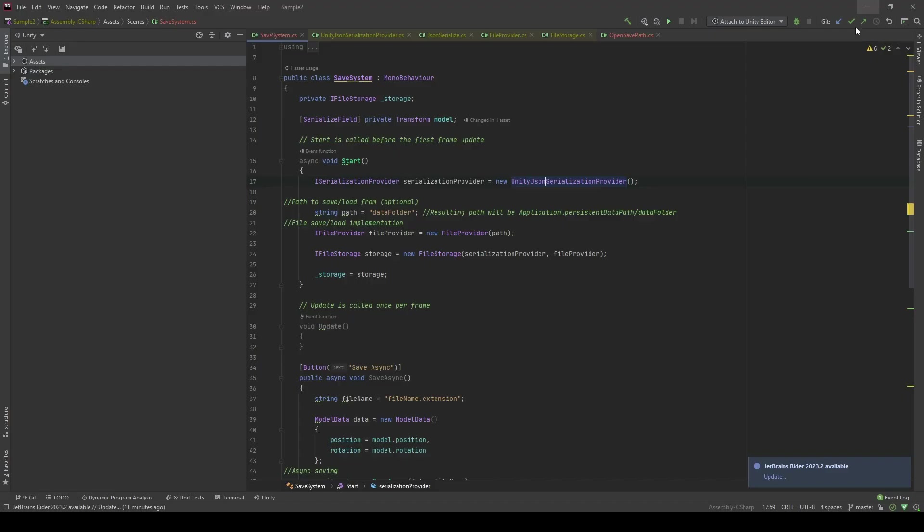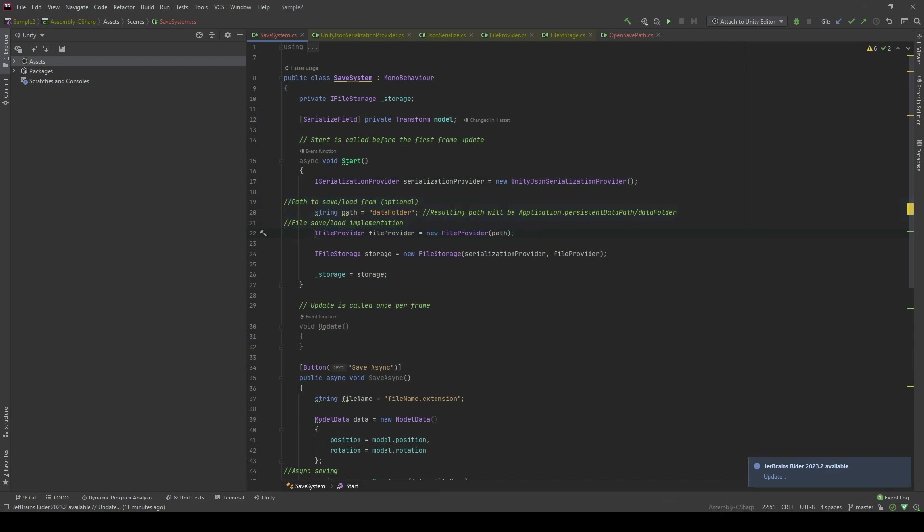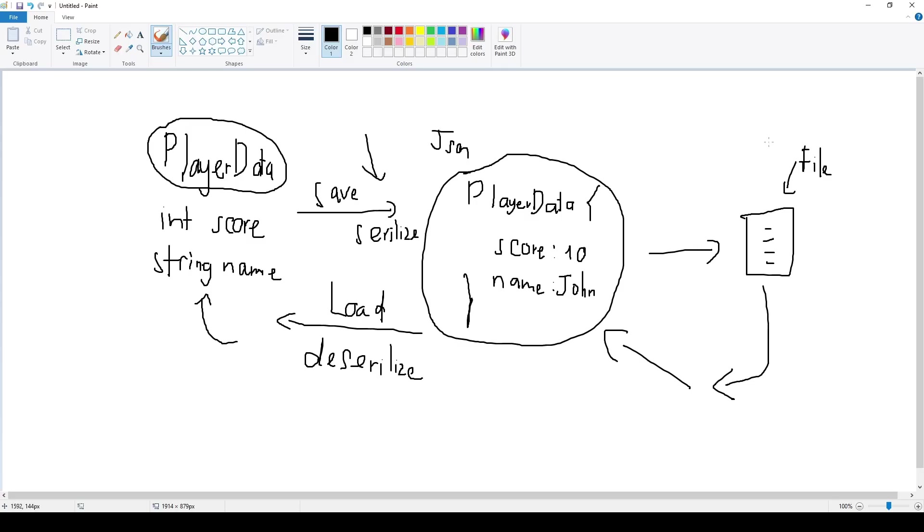Then we're going to create a path of folder for us to save, and at the same time create a file provider interface, which is going to be a new file provider. We're going to have all the read and write manipulation to the files right here.